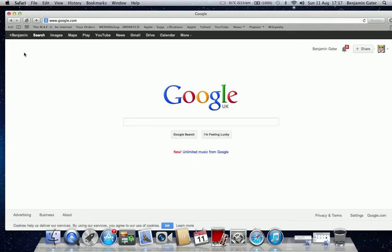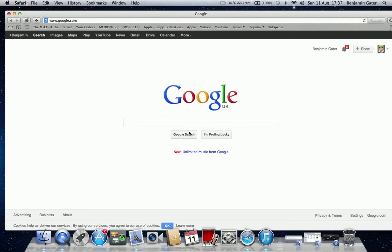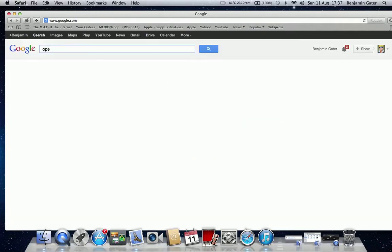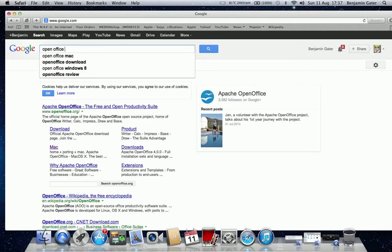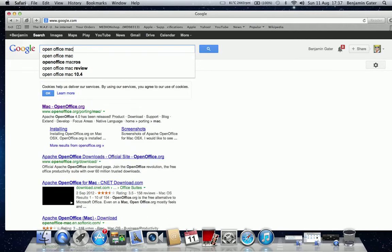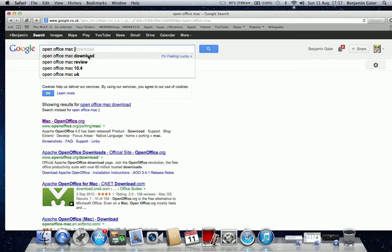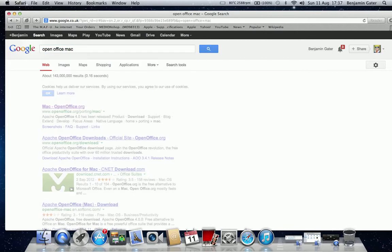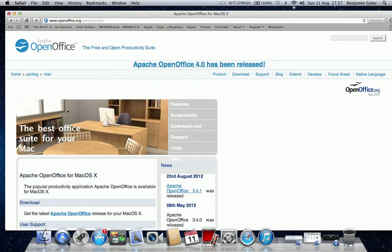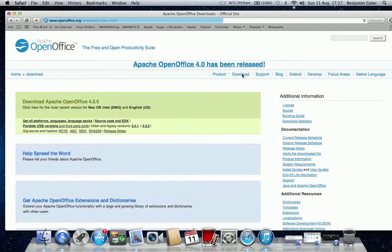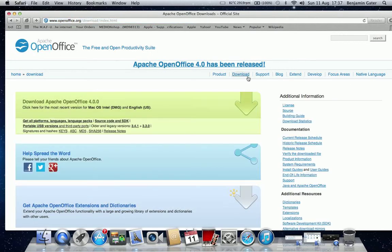Right, so go to Google and type in OpenOffice Mac and just go on the first link. Now the new one has been released recently, so just click on download up here and it will download straight to there like you normally would.